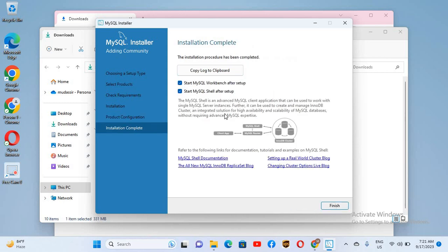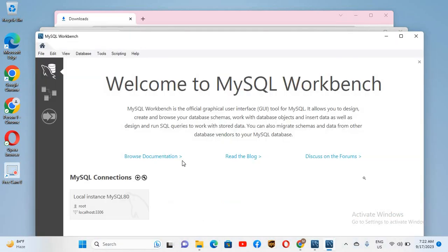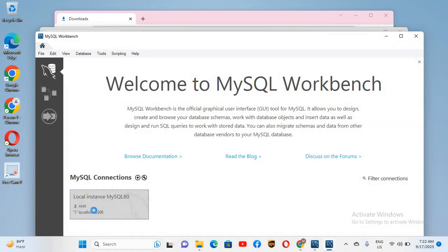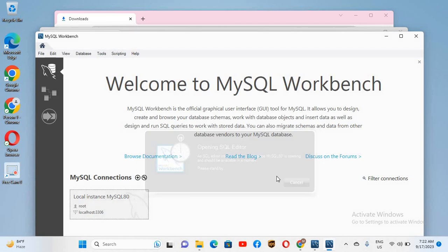Now we will click Finish, then Next, then Finish. It will start MySQL Shell as well as MySQL Workbench. As you can see, MySQL Shell has started and now MySQL Workbench is also started. If I want to connect to the server, I'll click on the root connection and it will ask for the password.